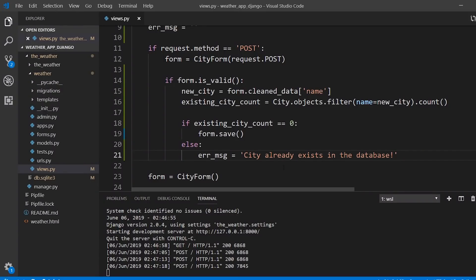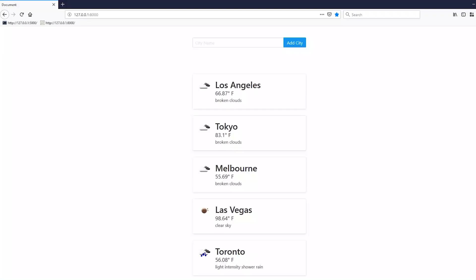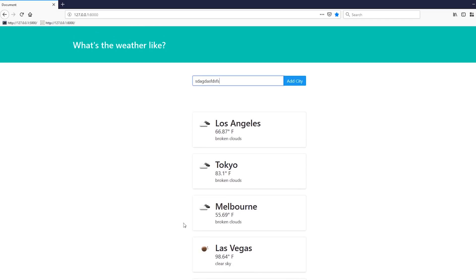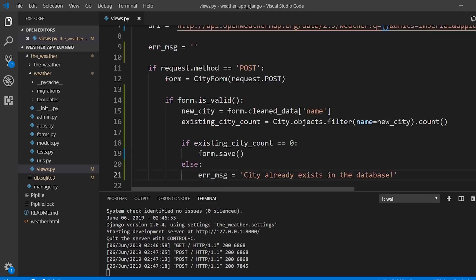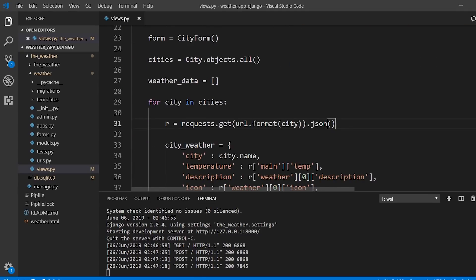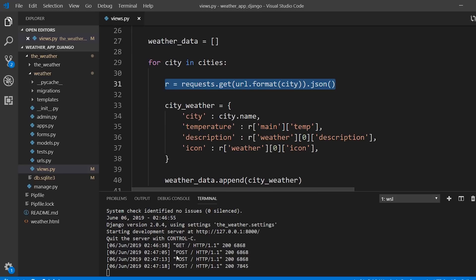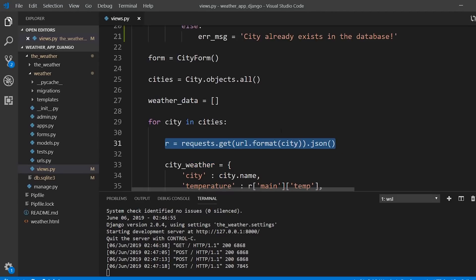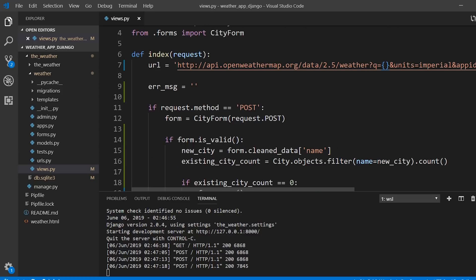The next thing I want to do is check whether a city actually exists in the world. If you type in something invalid that's not a real city, I want to use the API itself to check. If the city exists in the API response, I can add it; if it doesn't exist, I want to return an error message.